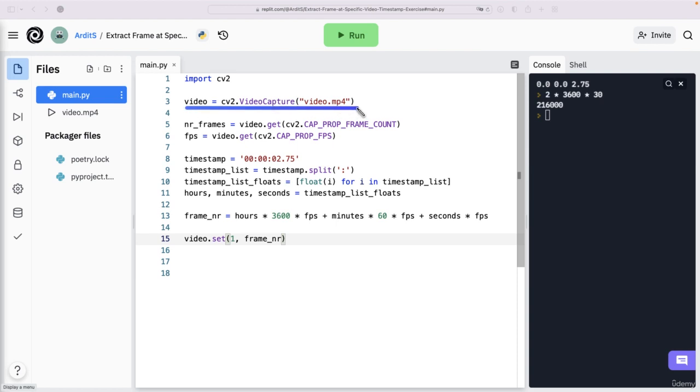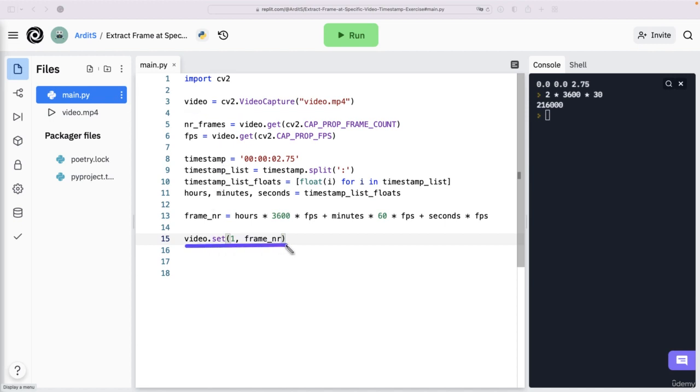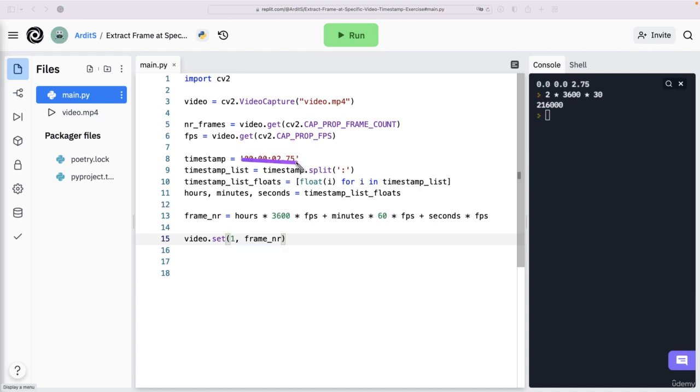So basically, what we're doing here is we open the video, but we don't play it. So we don't read the frames, we read the frames after we have set the starting point. So the starting point is this frame, which is something like, it depends on the timestamp, it will be something like the 60th or 70th or 80th frame of the video.